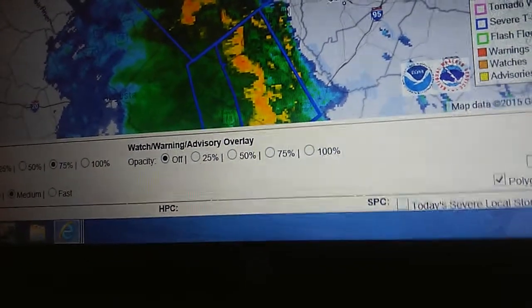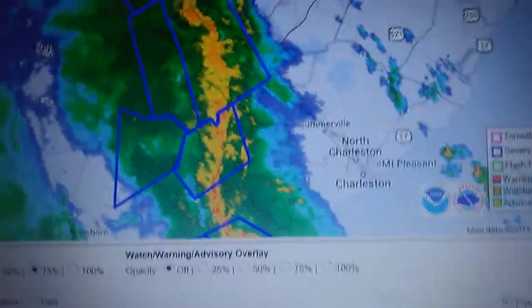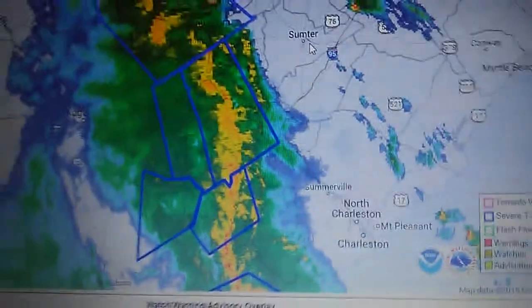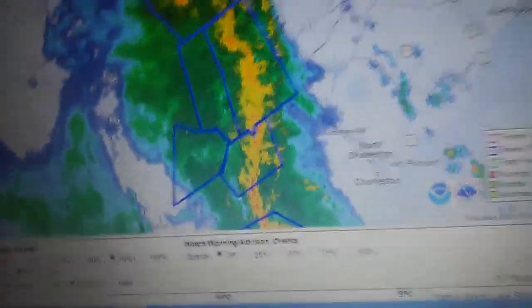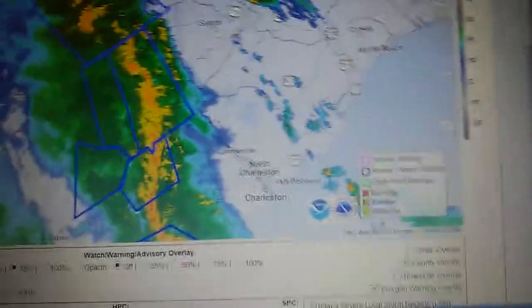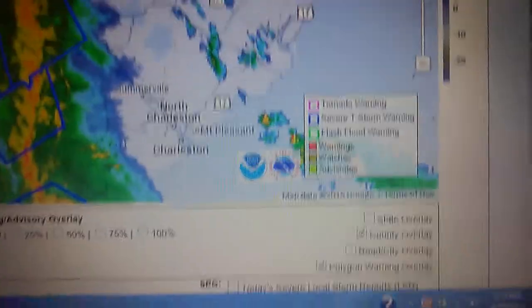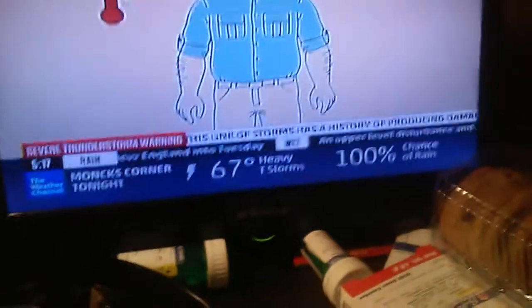Tornado watch number 70. Thunderstorm warning for portions of Colleton County, Effort County, and Dorchester County in Southeastern South Carolina, until 6:15 p.m.